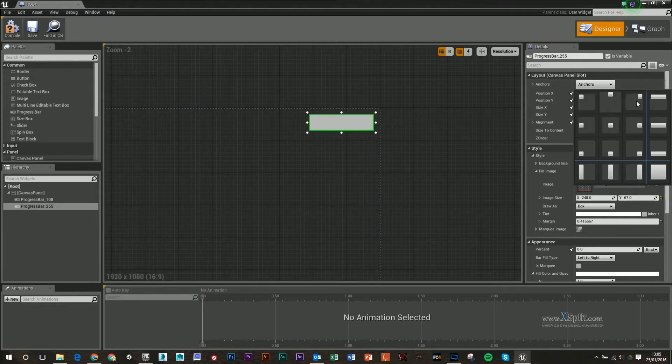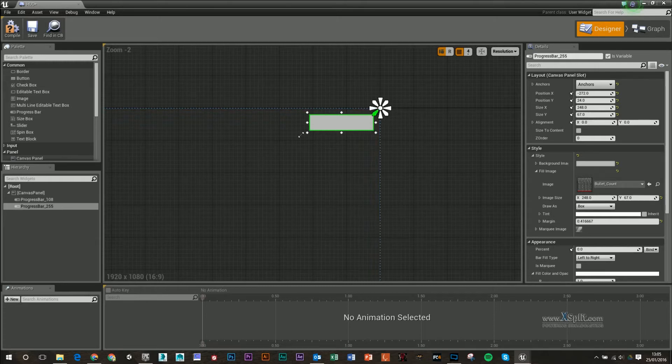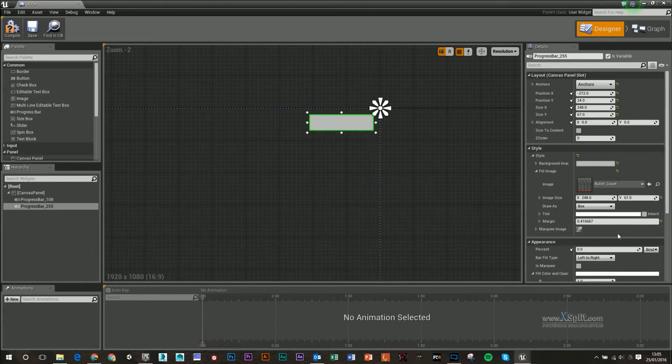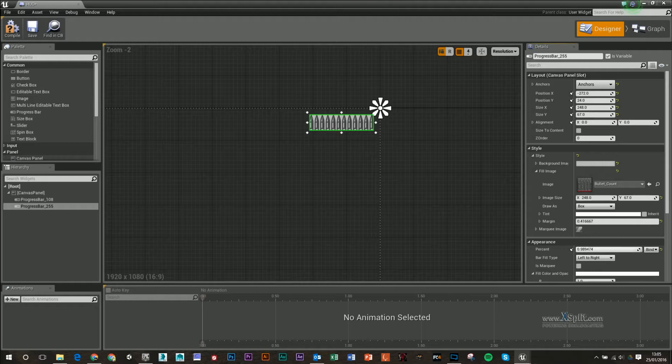I also want to make sure this is anchored to the top right, so if the screen size decreases in any way, it will still be in this position. Now you'll notice that nothing's there. This is because our percentage is at zero, and as we work up, it will fill that image up as well.